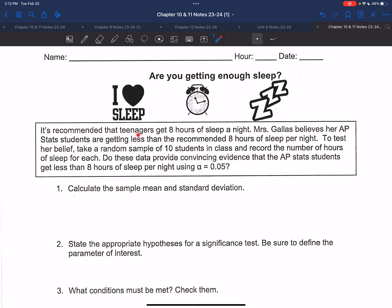It's recommended that teenagers get eight hours of sleep a night. Mrs. Gullis believes that her AP stats students are getting less than the recommended eight hours of sleep a night. To test her belief, take a random sample of 10 students in class and record the number of hours of sleep for each. Do these data provide convincing evidence that the AP stats students get less than eight hours of sleep per night, using alpha equaling 0.05?